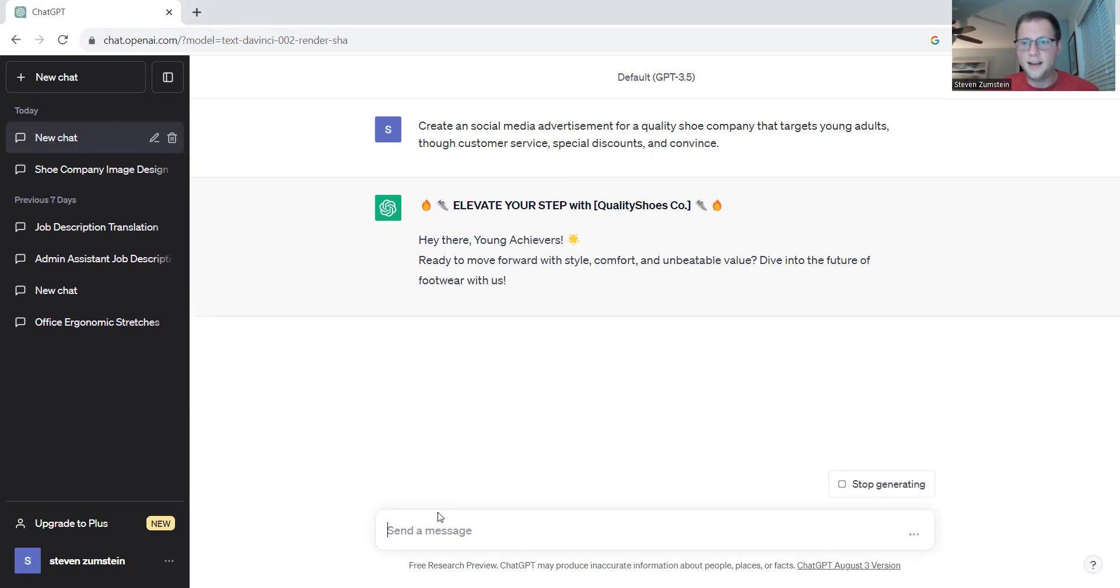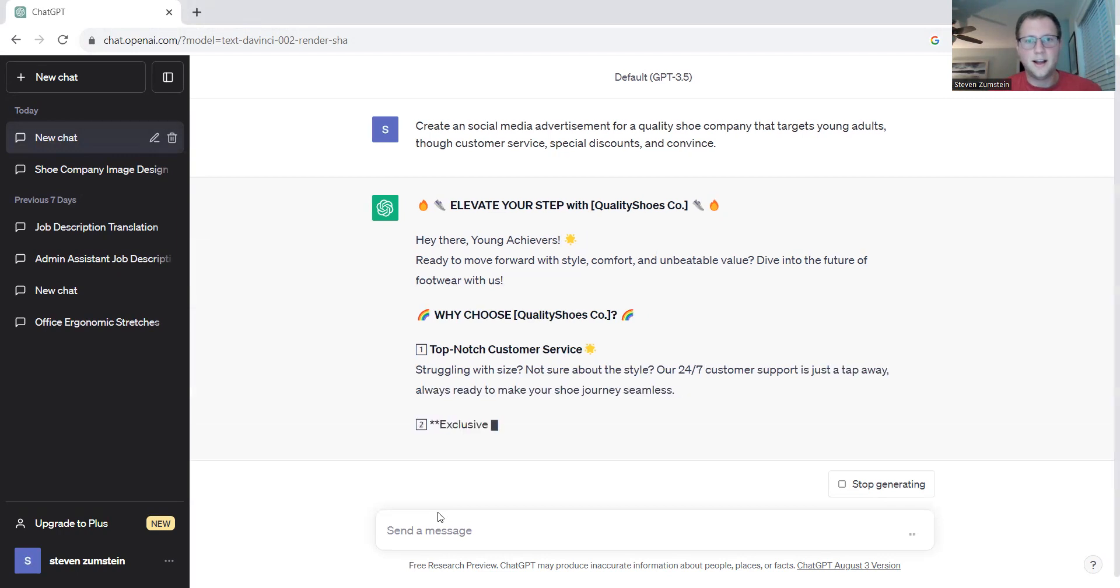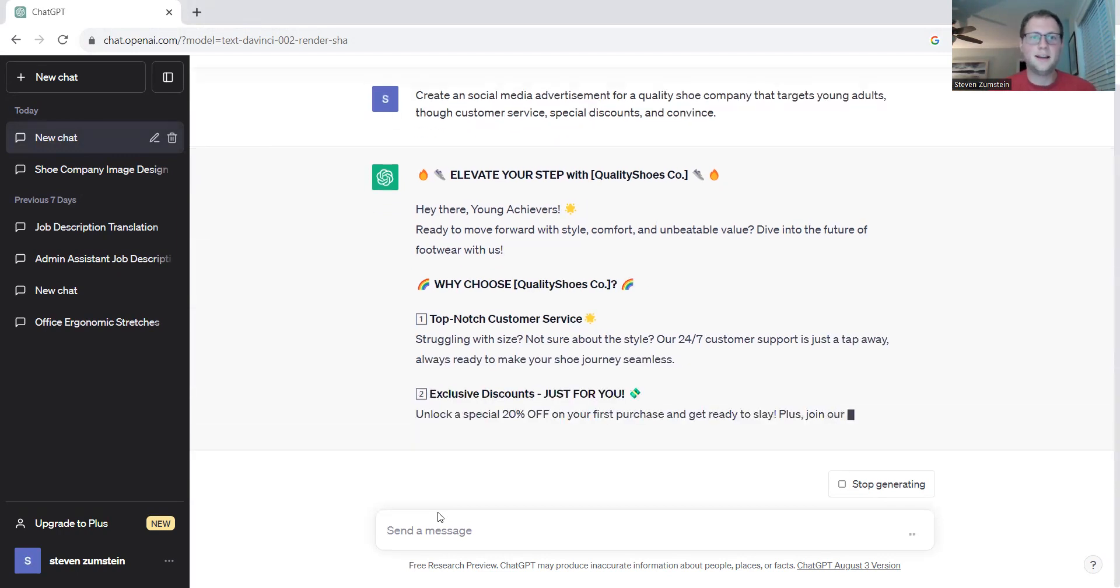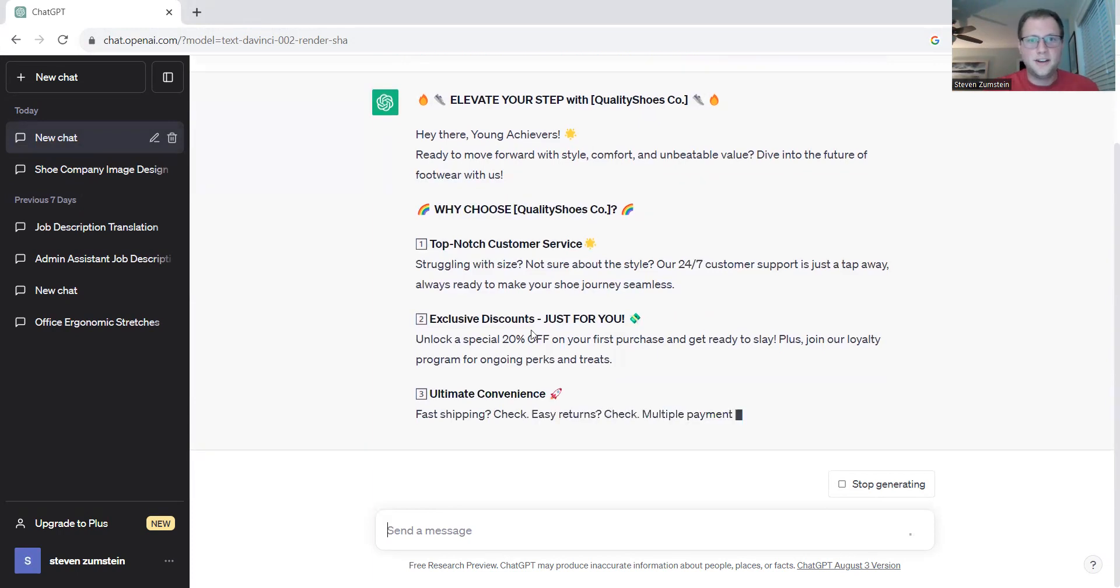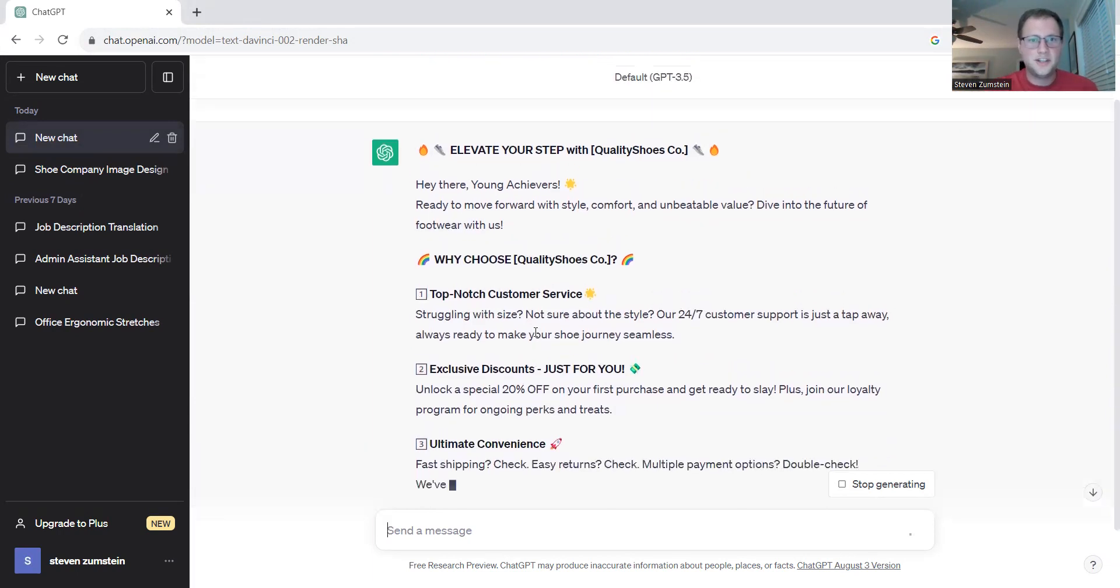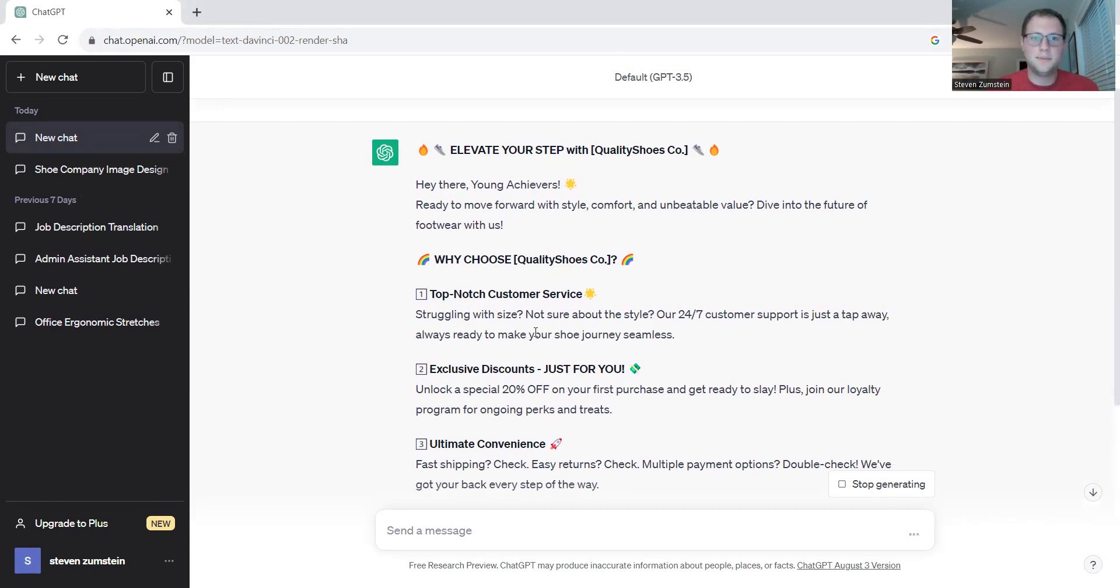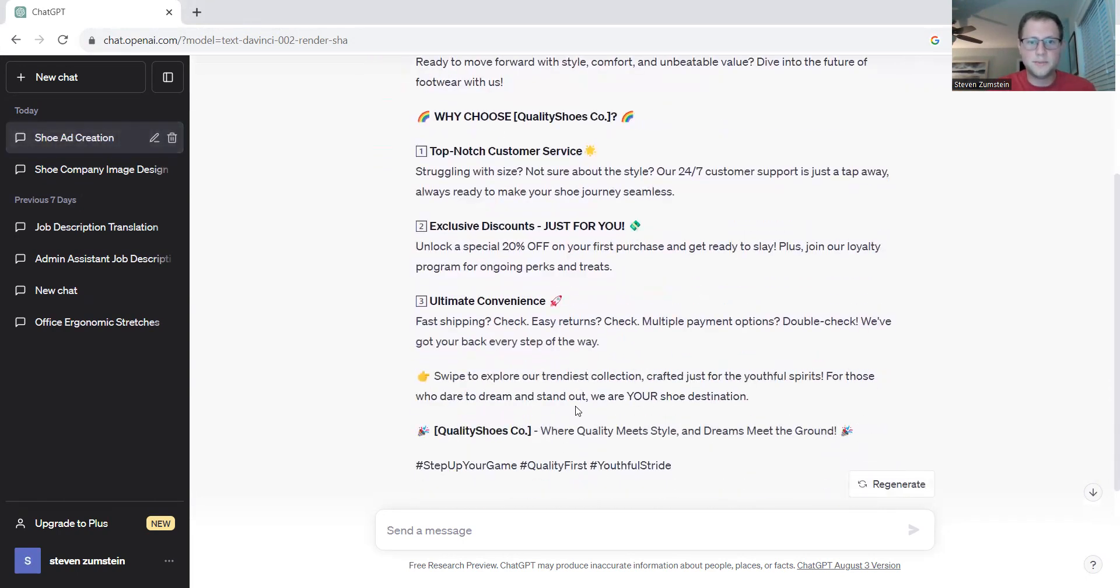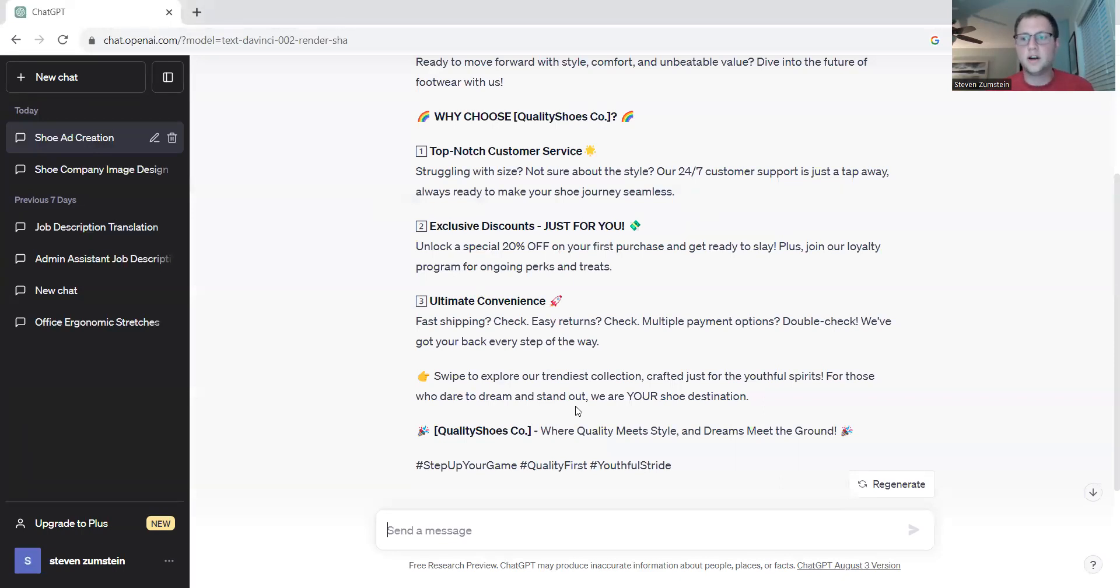All right, as it starts generating, we'll get some insight, and it's even throwing in emojis to really highlight who you are. It says: Hey there, young achievers, ready to move forward with style, comfort, and unbeatable value. Dive into the future of footwear with us, and then you'll enter your company's name. It goes through top-notch customer service, exclusive discounts, ultimate convenience. It even highlights the company and adds all the hashtags that might help you catch and reach your target audience faster.